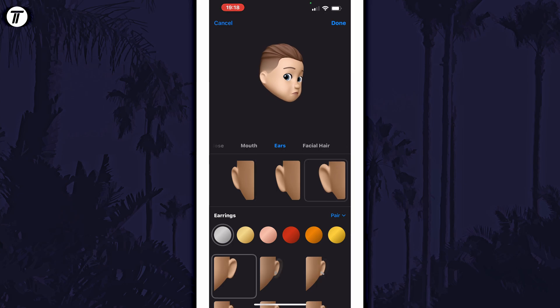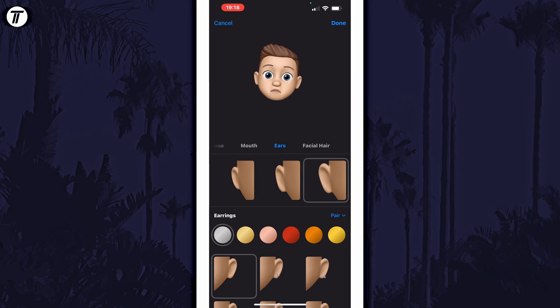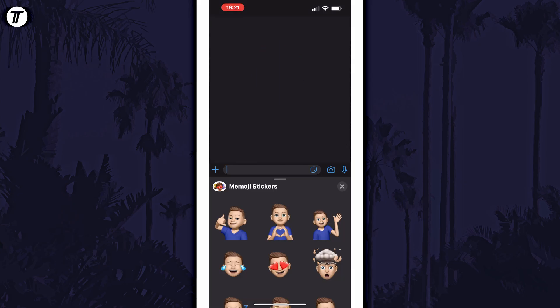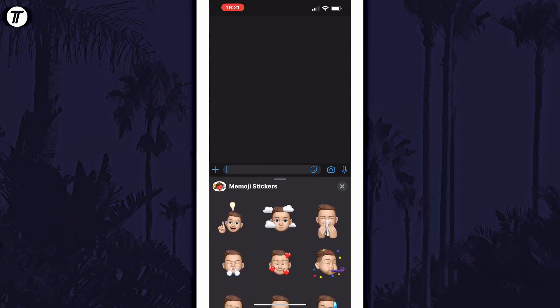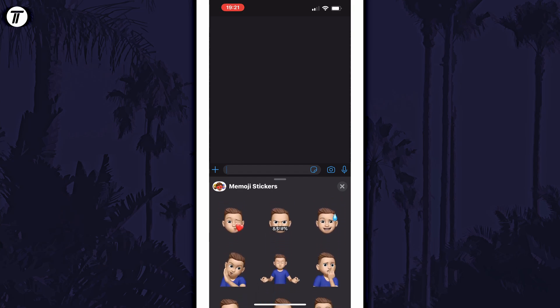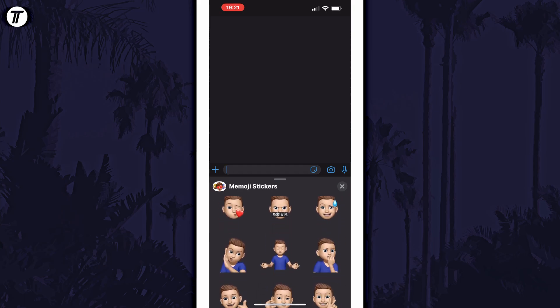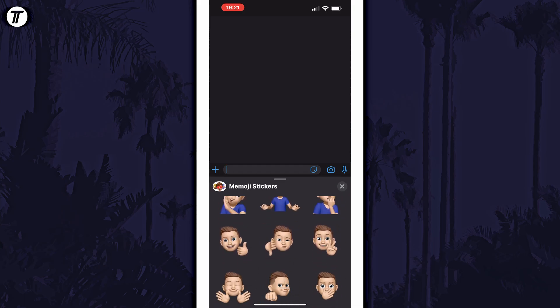Once you're happy with the look of your Memoji, tap on done in the top right and then you can choose the Memoji stickers it creates or if your phone supports it you can use the live Memoji feature.